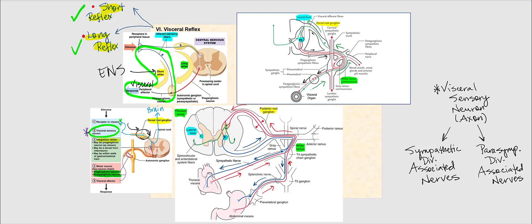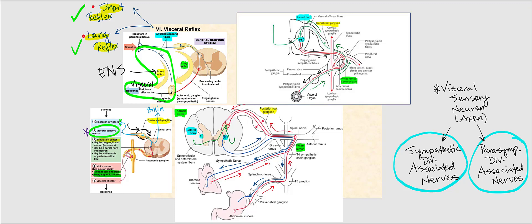The images shown here are examples of long reflexes because they involve the central nervous system. The visceral sensory neurons' axons — structurally unipolar neurons with cell bodies in the dorsal root ganglion — can either travel through a sympathetic division associated nerve or a parasympathetic division associated nerve. The sympathetic division associated nerves include the sympathetic nerves and splanchnic nerves, while the parasympathetic division uses four cranial nerves or the pelvic splanchnic nerves.